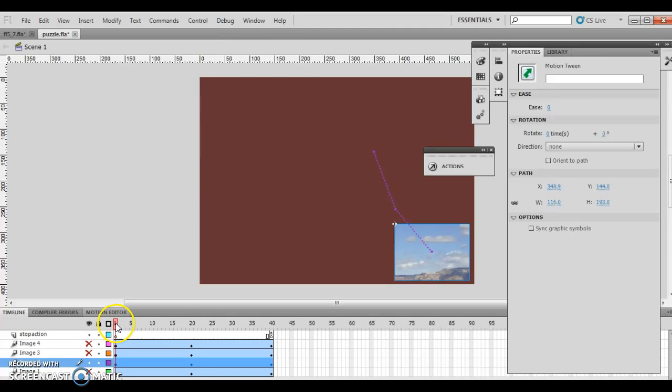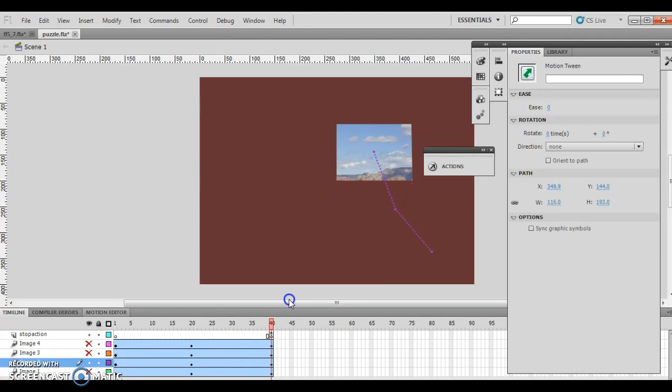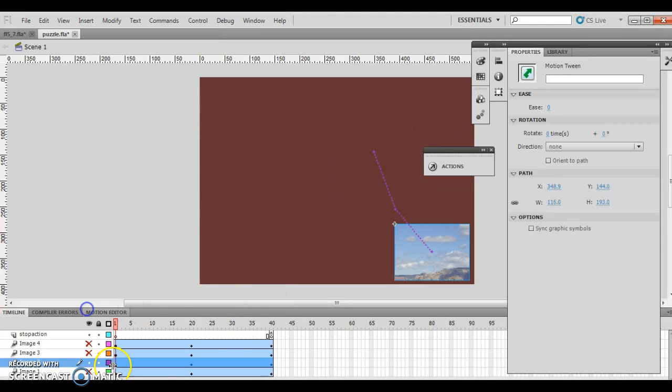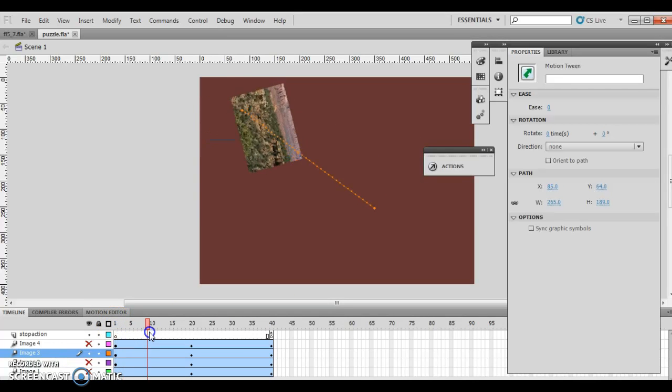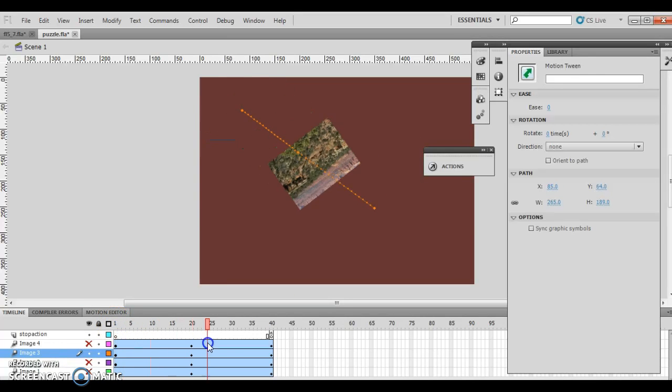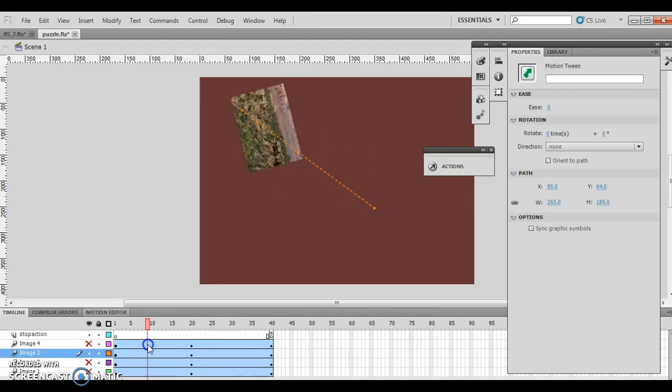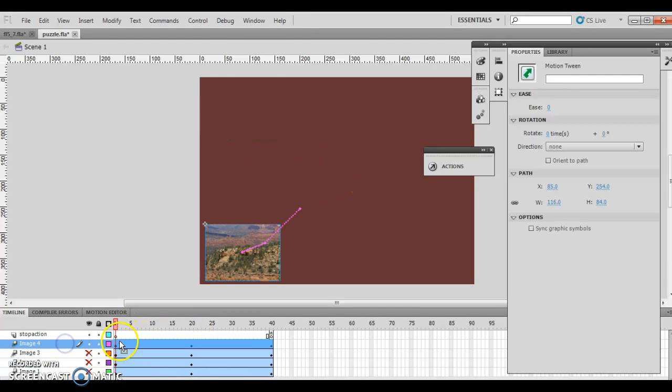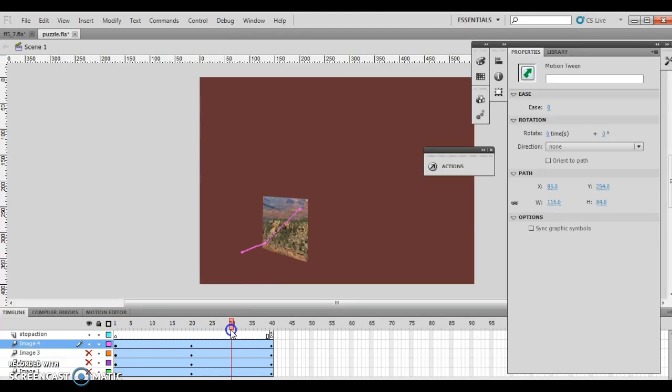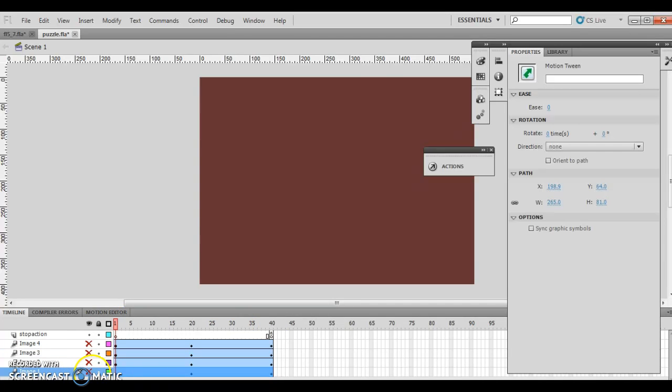Here's image 2, flipping end over end, and slowly falling into place. Here's image 3, flipping end over end that way, and then in place. Image 4, and over end in place, and image 1.